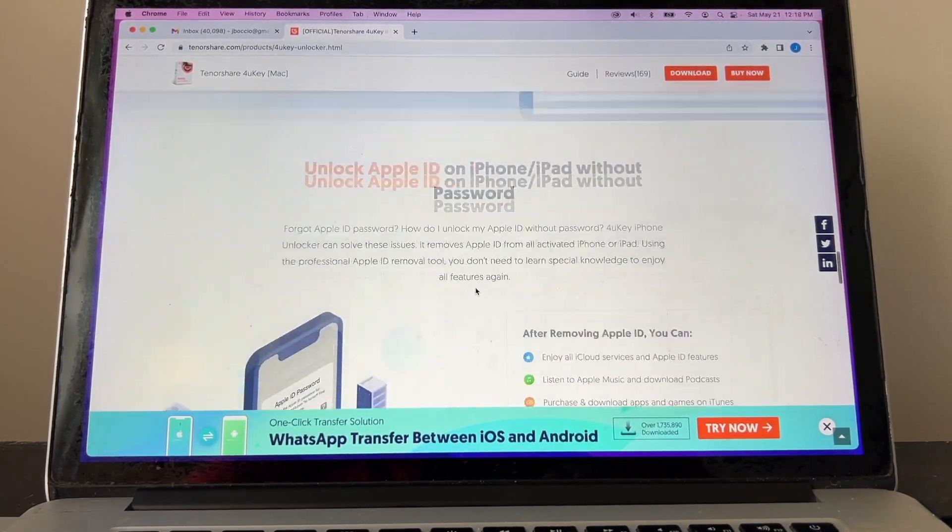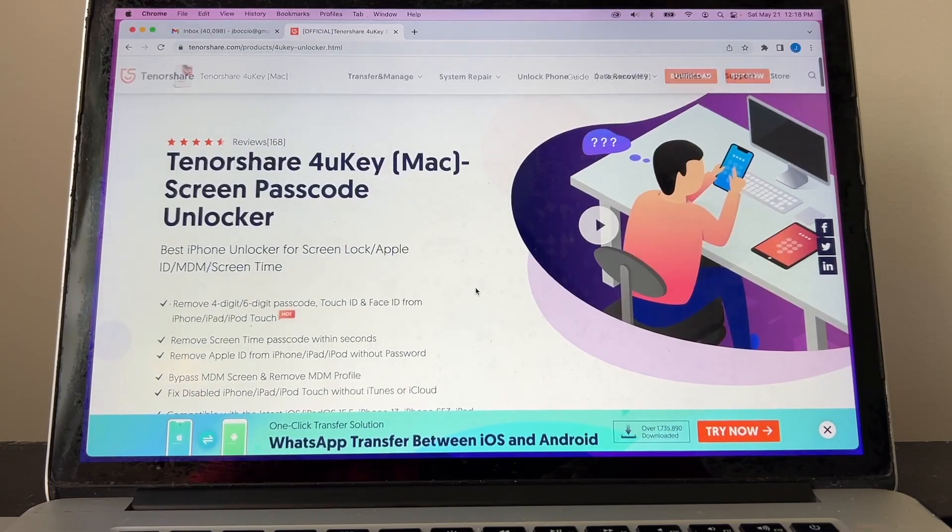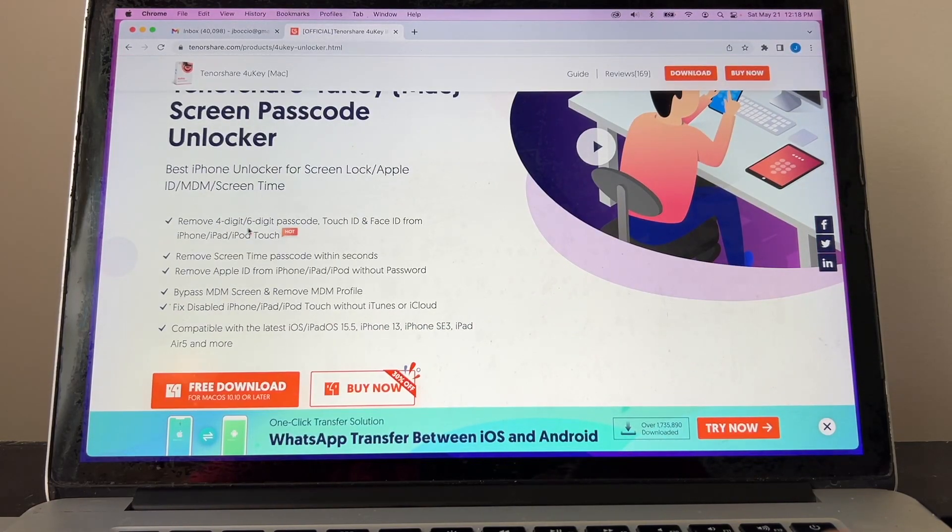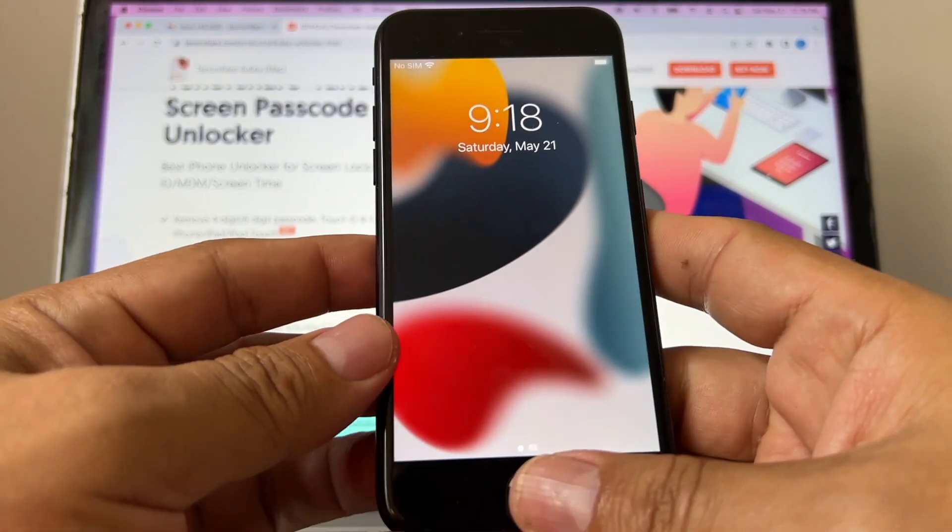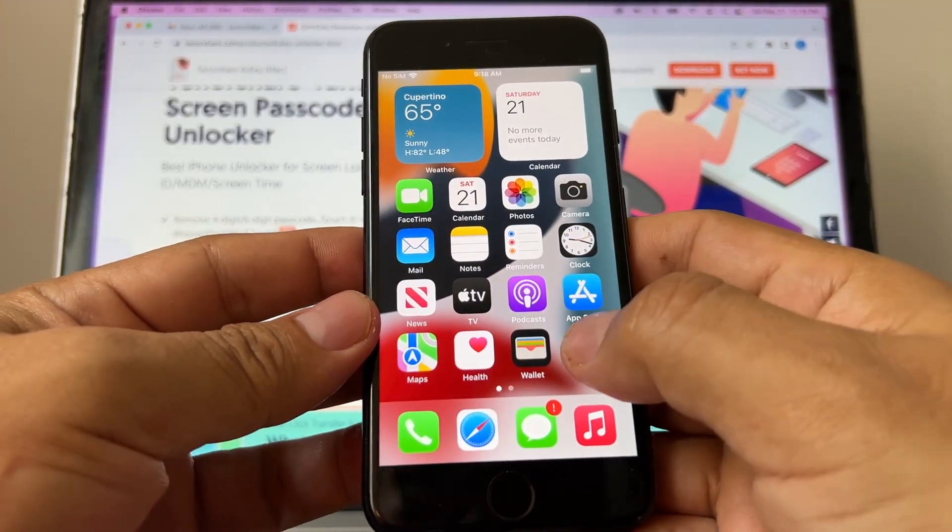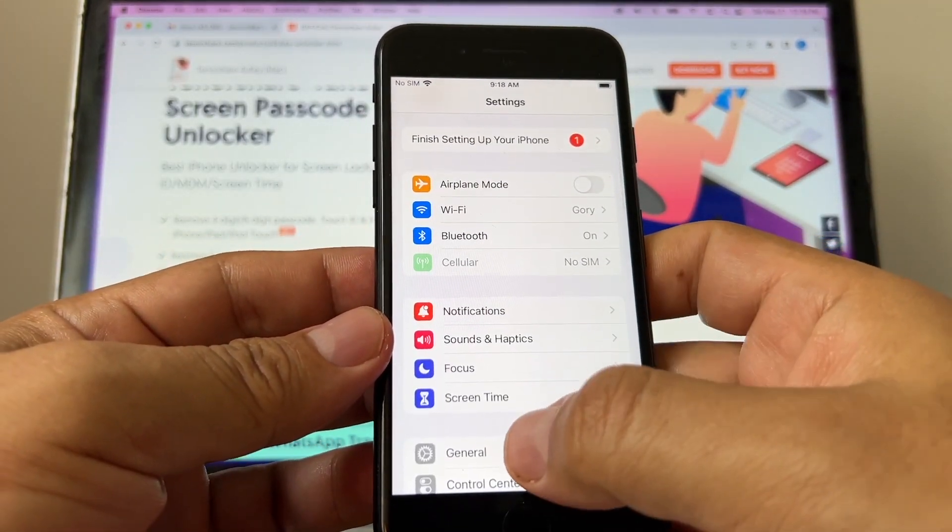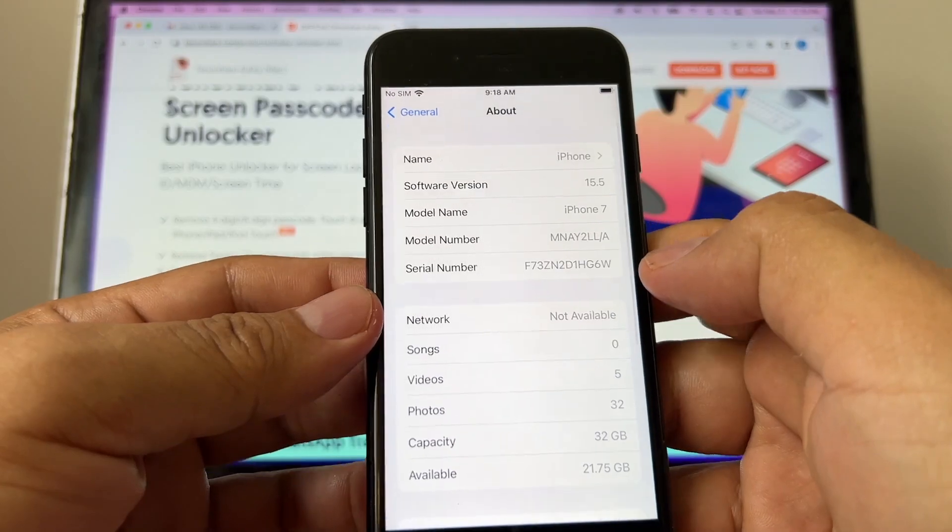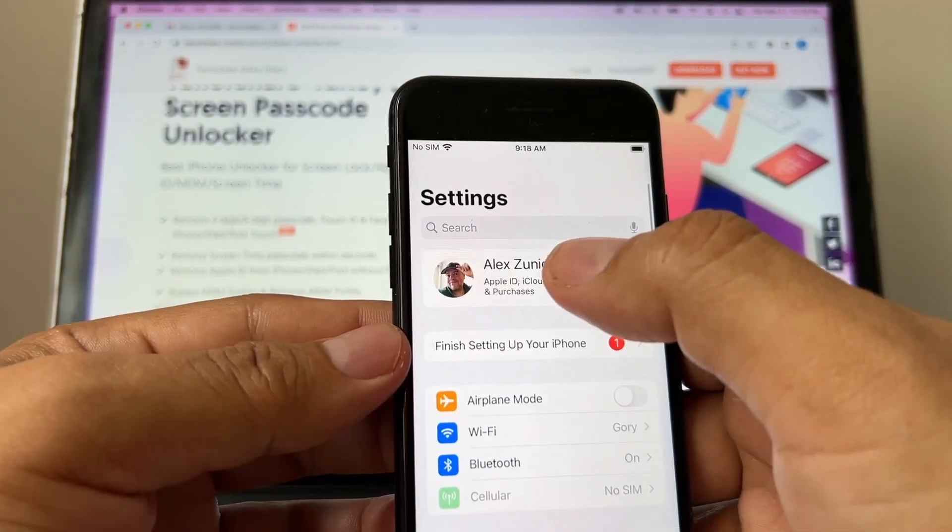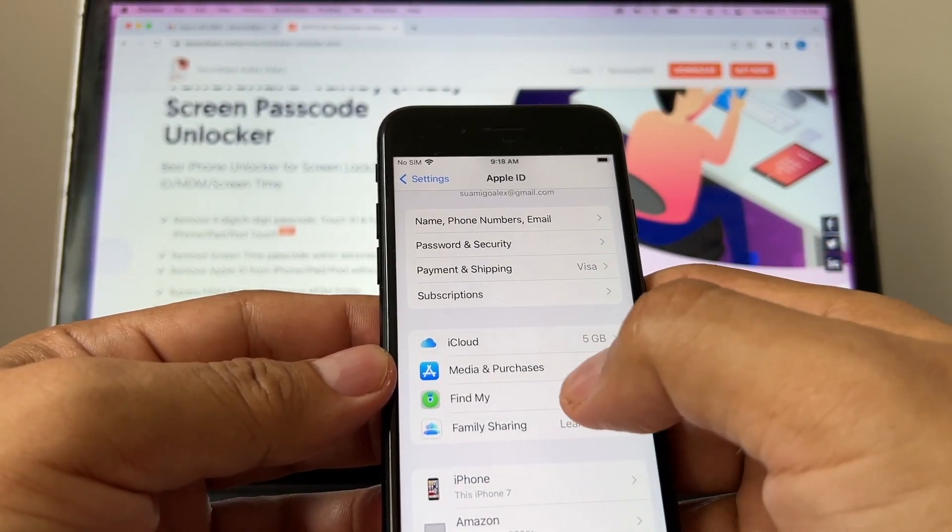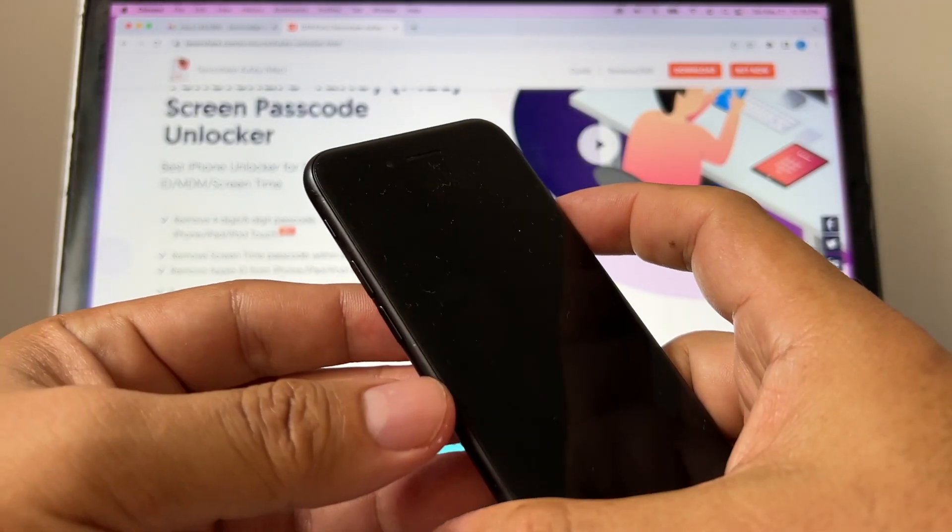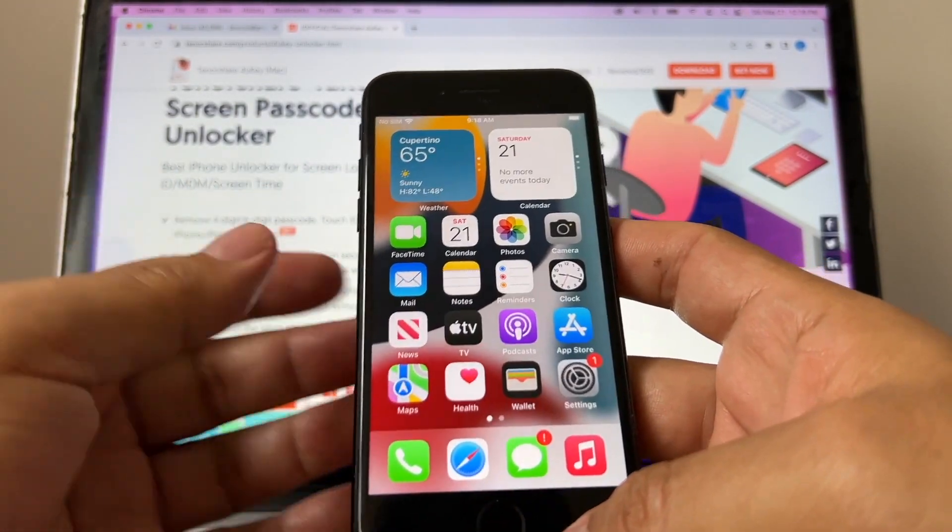This software is going to allow you to do a lot of stuff. What I'm interested in is to show you how to remove the four or six-digit passcode. So I have an iPhone here and this is an iPhone 7, and I just wanted to show you that it's running the latest iOS and the latest iOS is 15.5. This is my account and I have Find My on, but I don't have any passcode so you can access the phone regularly.